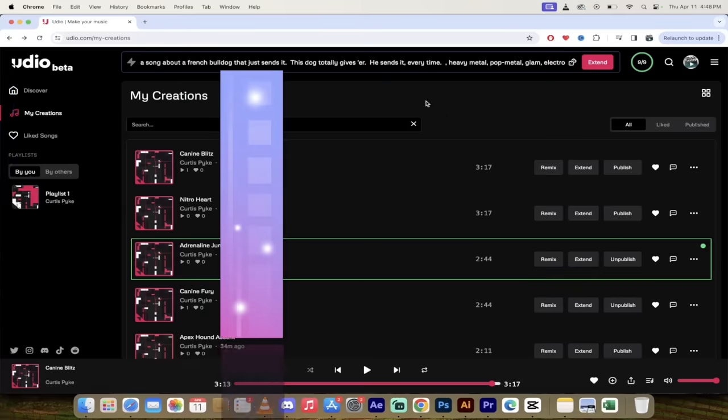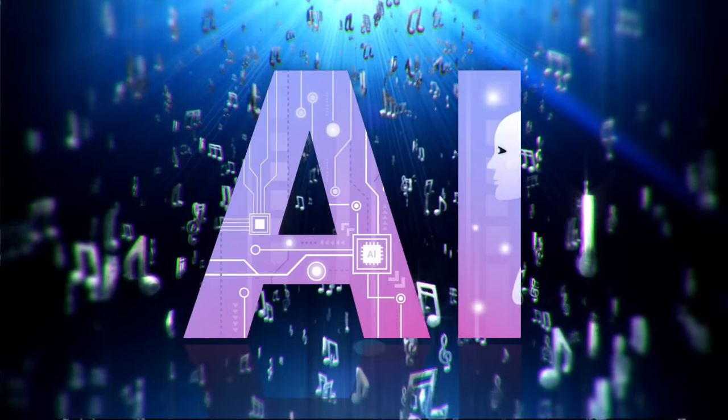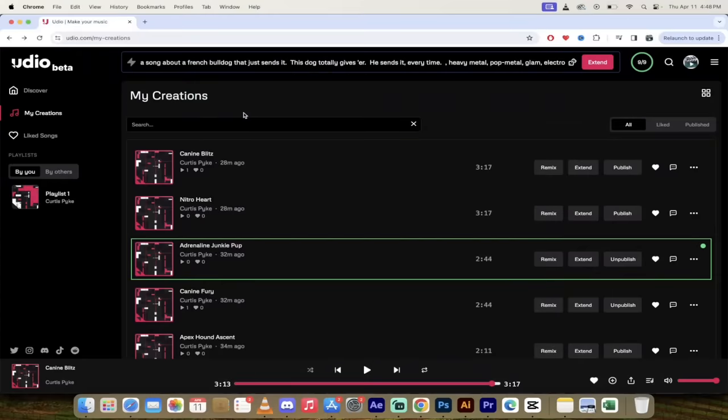Hello everybody, welcome back to another AI tutorial. This is a quick one. I'm going to show you how to create full songs in Udio.